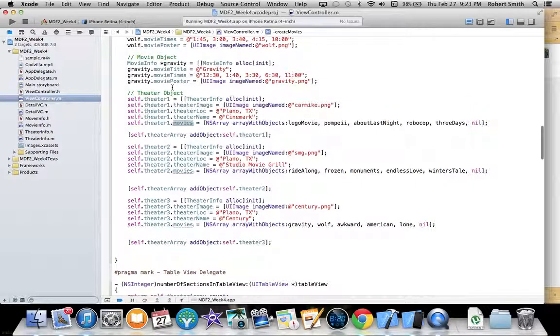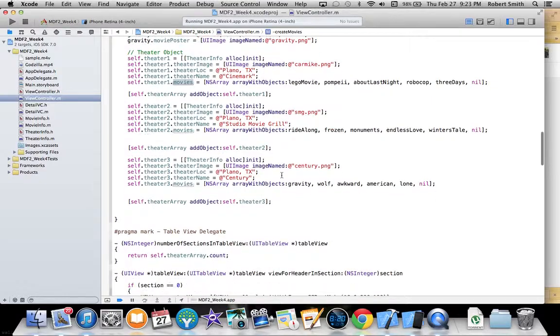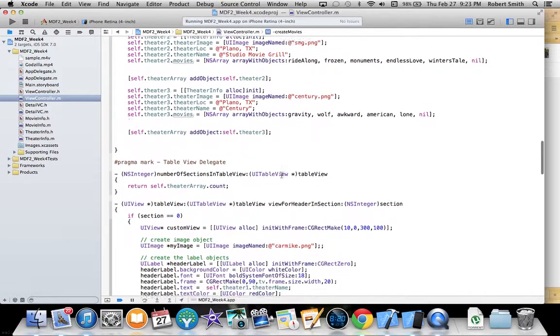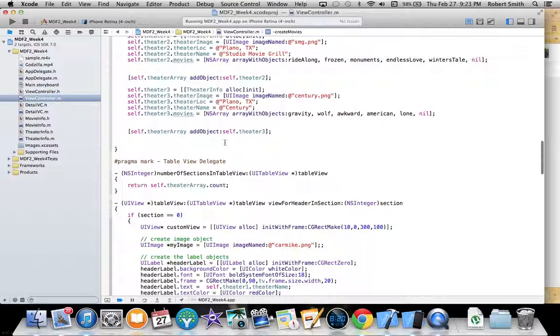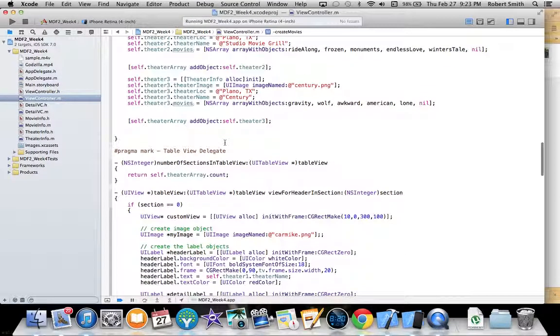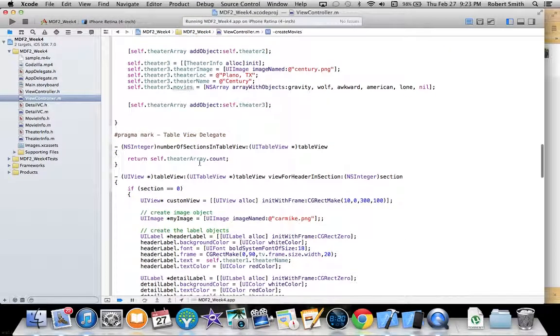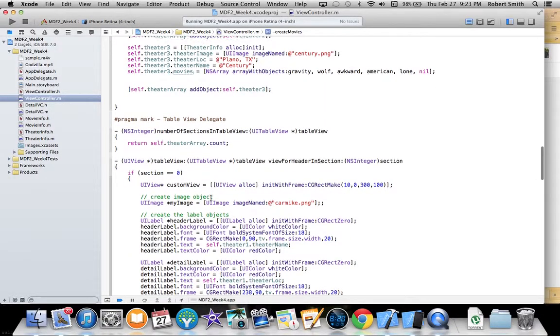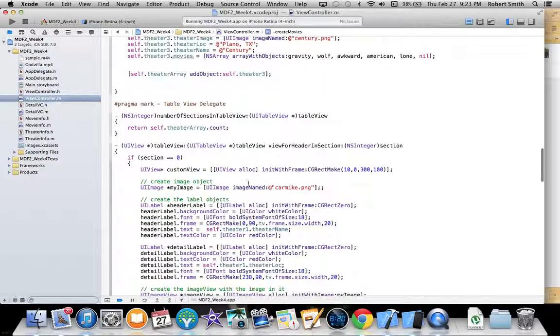The movie objects are properties of the theater object, so I just returned theater array count.